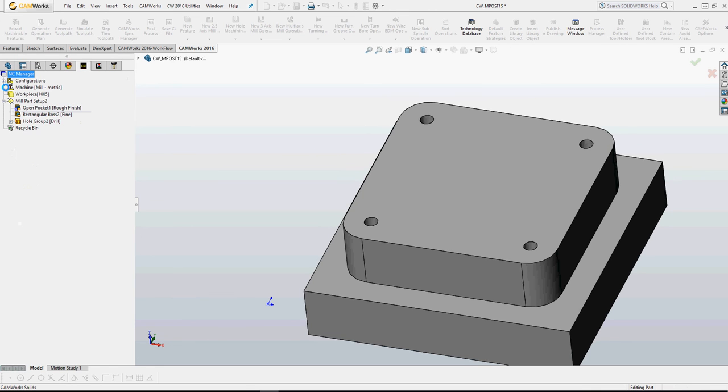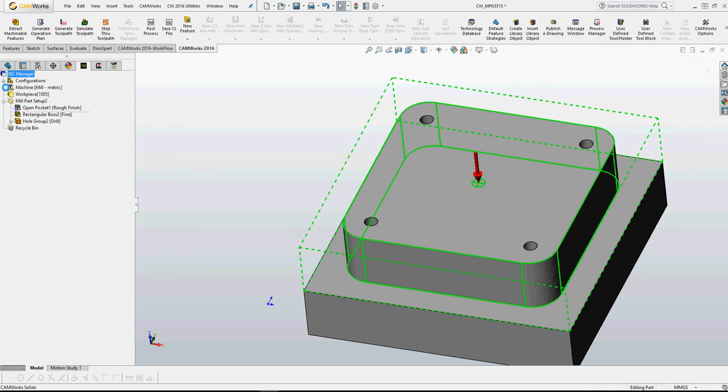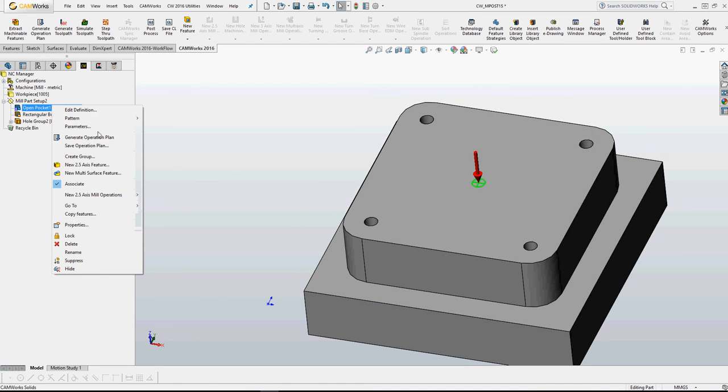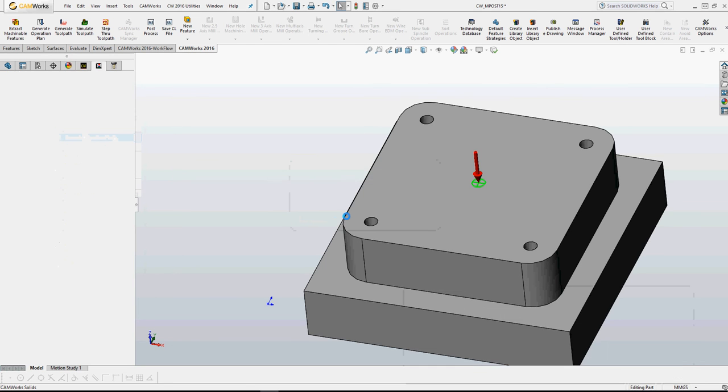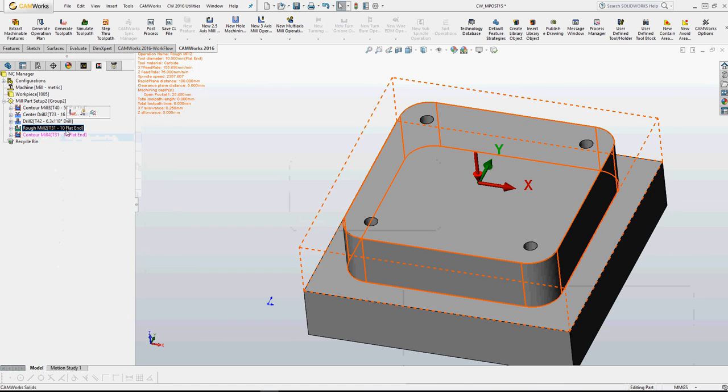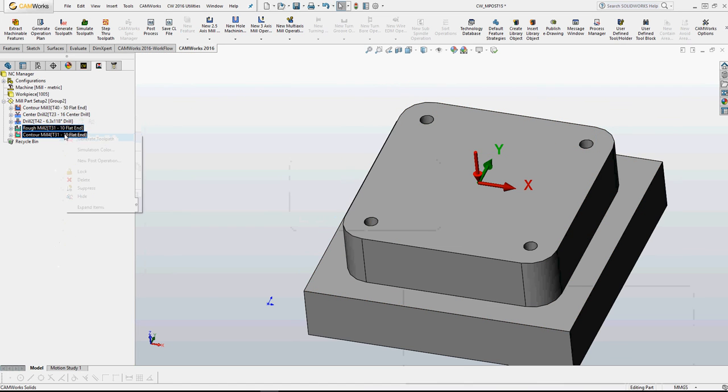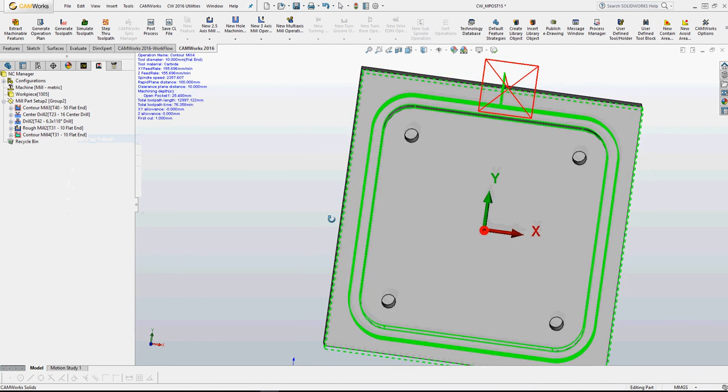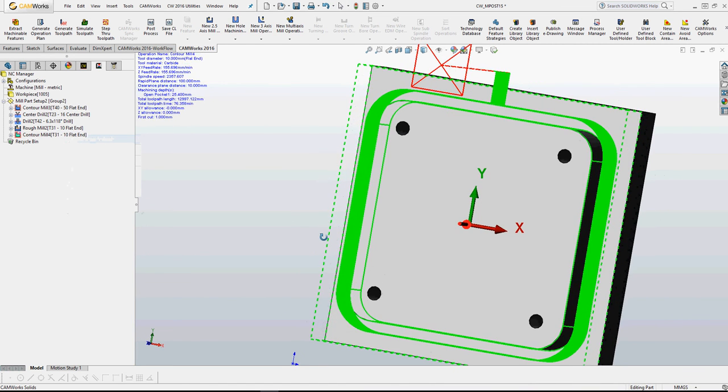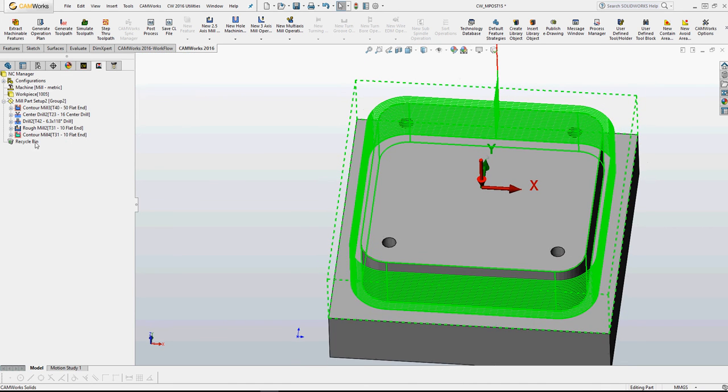Okay, so now to verify this I have two options. Right click on operation or on open pocket, generate operation plan, regenerate. Let's see. Right now the contour mill, the finishing strategy operation is what I want.